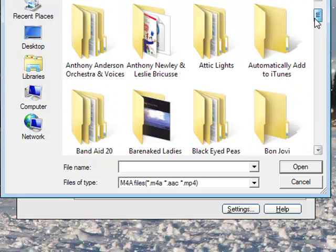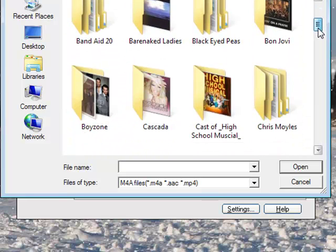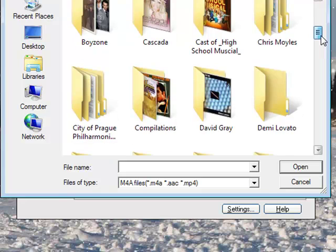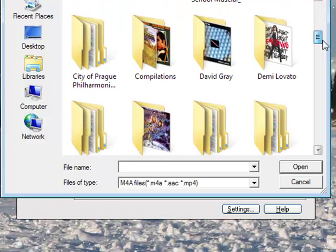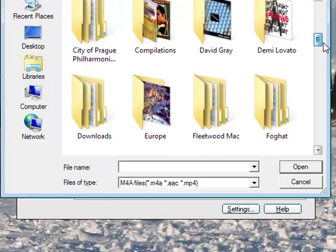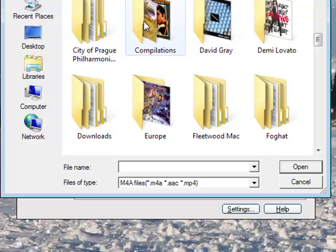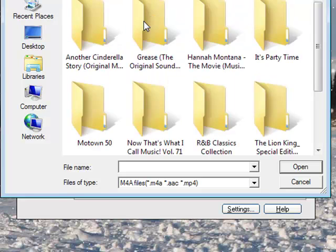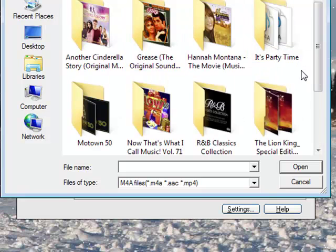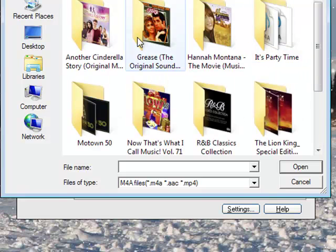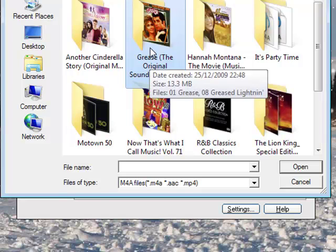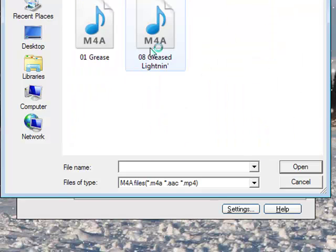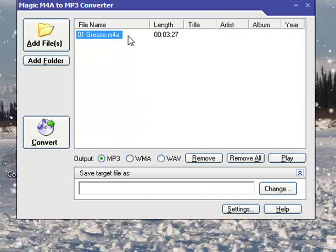Let's see. Let's do a Grease one. So it analyzes it, it recognizes it, full length of the song.